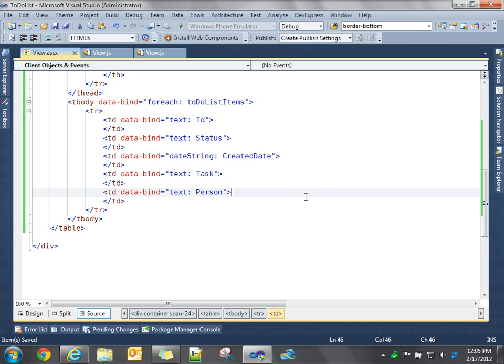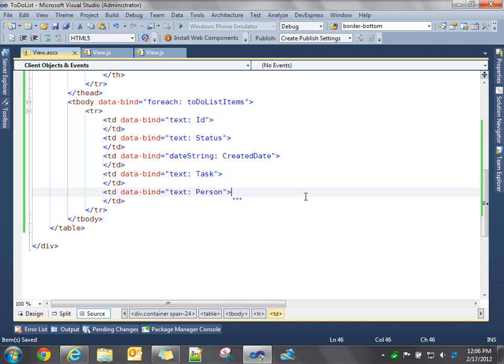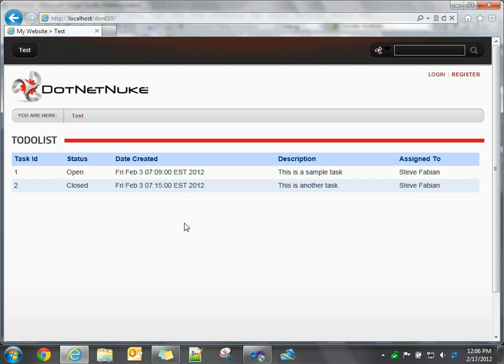So hopefully you're pretty excited about that. It's pretty cool stuff. The next video we'll talk about, we'll continue on Knockout.js. And we'll look at creating the views for adding new to-do list items. And for editing and deleting existing to-do list items. So hopefully you're enjoying the series. Keep watching. And I'll talk to you later. Bye.